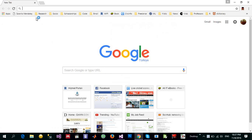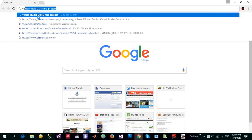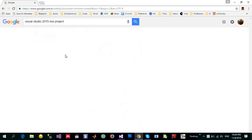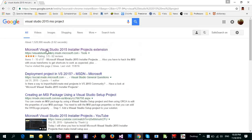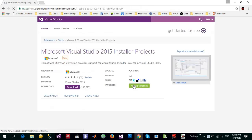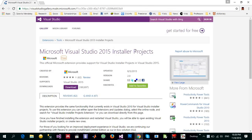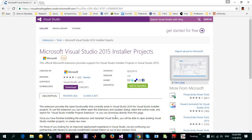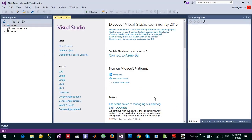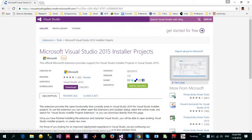You need to download the Visual Studio 2015 MSI project template. You can search it and this installer project so you can download them and just install it. I have already downloaded and installed them so I will not do that.